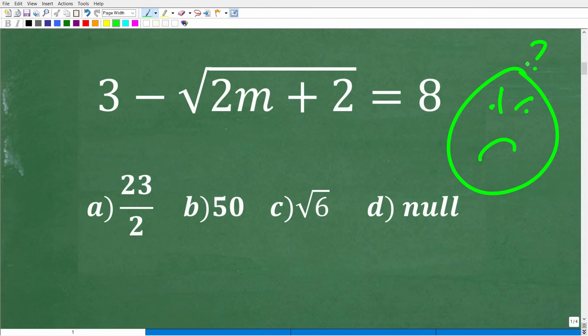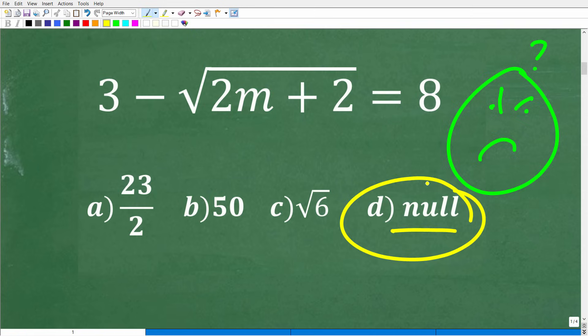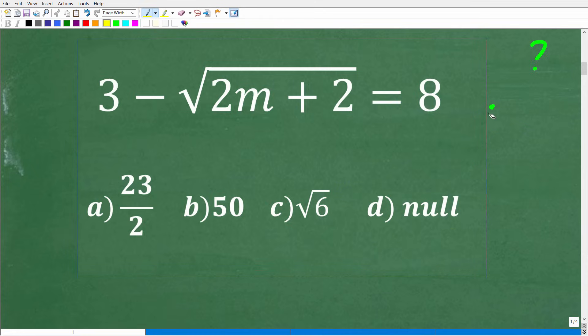You have a multiple choice question, so you should always take a guess unless you're going to get penalized for a wrong answer. Those of you that are still taking math tests, never leave a question blank — just pick something. If someone said they didn't know what this word means but guessed it, well, they got it right. But of course, if this wasn't a multiple choice question, you're going to have to know how to do the math.